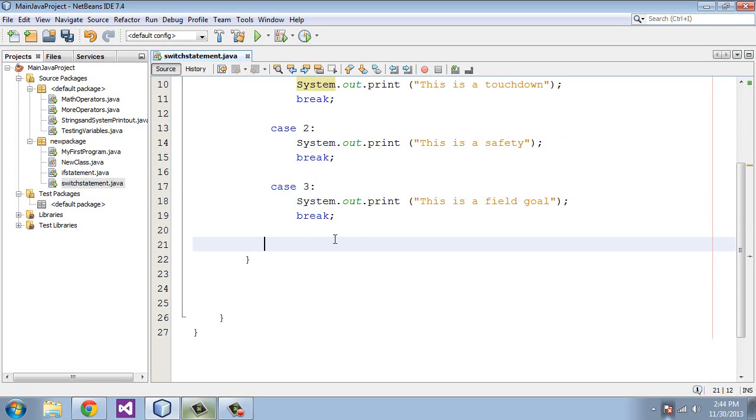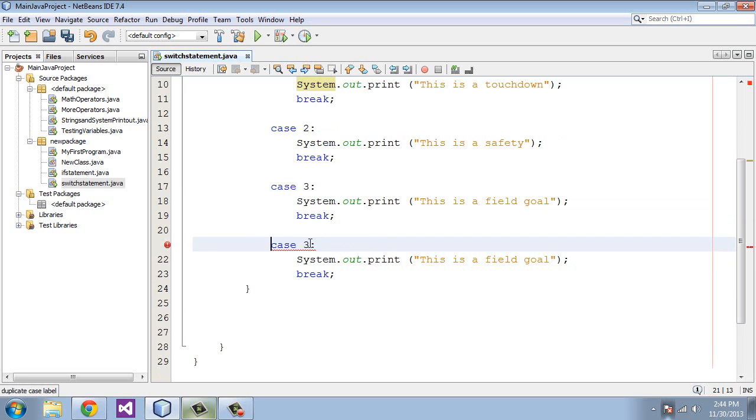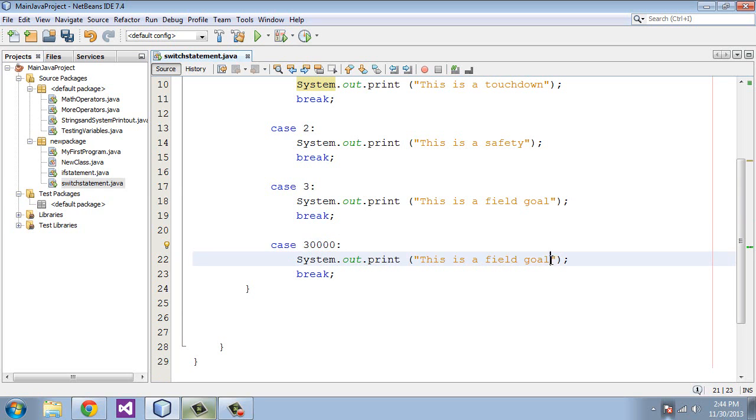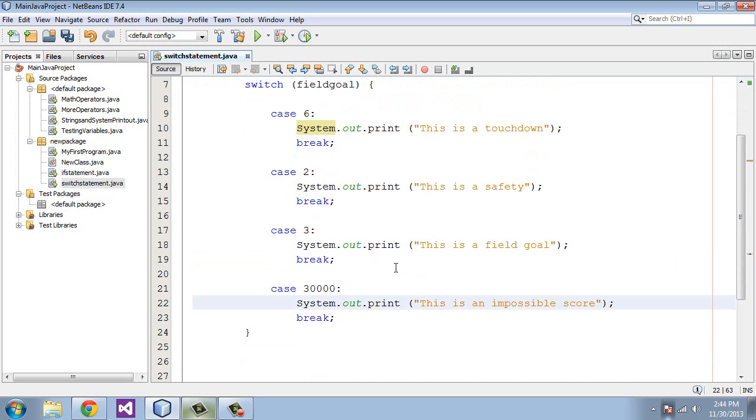Give this some arbitrarily really high number, 3000, and say "This is an impossible score." So what this is going to do in this block of statements is come down and check each of these values, and when it matches one, it'll break and exit the program at that point.